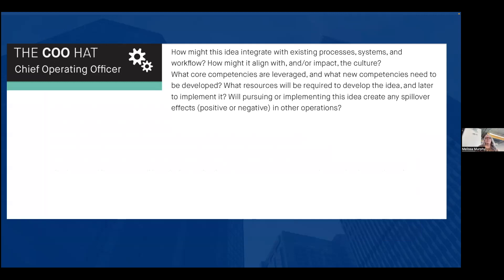For the COO, some questions they might ask: How might this idea integrate with our existing processes? How does it align with our culture? Is this going to take away from what my team is already doing? Do we have the right resources and enough of them to do this well? There's nothing worse than doing innovation work and launching new products that don't have the support needed to reach your target audience. Will implementing this idea create any spillover effects in other operations? The most relevant thing: what's the context of what you're pitching, where does it fit, who are your friends and skeptics?